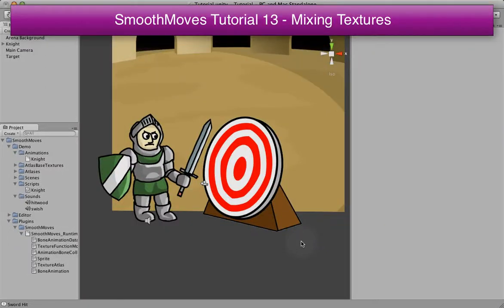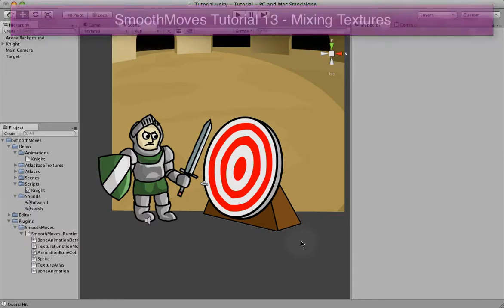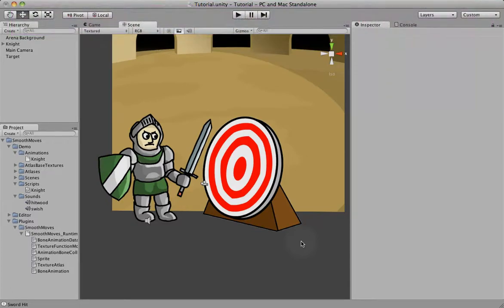In this tutorial, we're going to talk about how we can use mixing to change textures on top of our animation. We've done mixing with transforms to show how we can do attacking while walking or running. In this one, we're going to do a blinking animation that will run on top of all other animations.